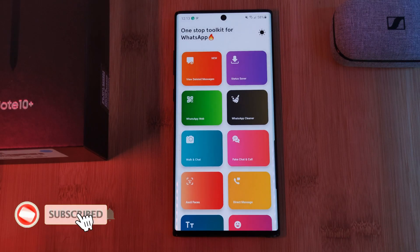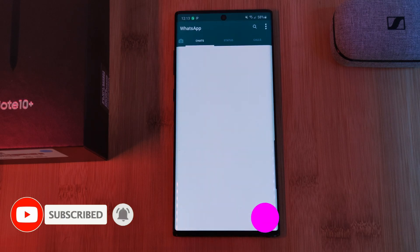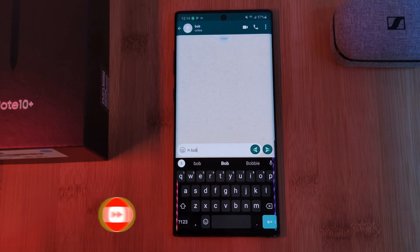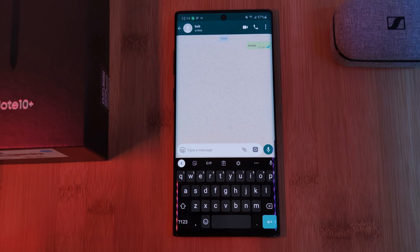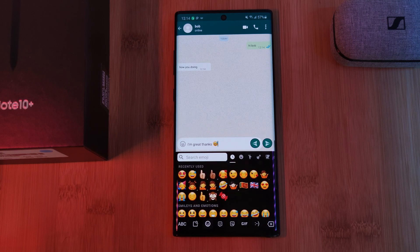And if you're looking to prank your friends, from right within the toolbox app itself you can create your own fake conversations. It literally allows you to type out what each person is saying.